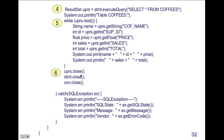Close the statement, close the result set, close the connection. Here we actually close the result set explicitly. If we hadn't closed it, it would have been closed by garbage collection automatically. Really, the only two we have to close are the statement and the connection.